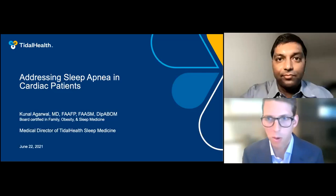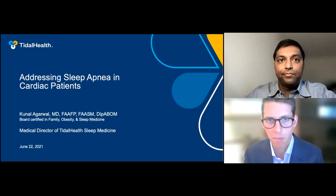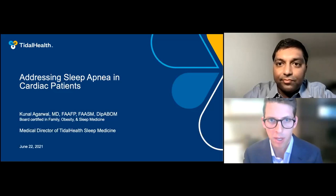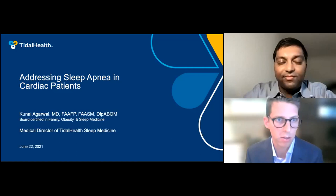We still have a number of people joining us, but I think we're about ready to get started. I want to welcome everyone to our webinar today on addressing sleep apnea in cardiac patients. My name is Seamus Jackson, and I will be facilitating the session today. We are honored to have a fantastic speaker with us this evening and a big group, it looks like.